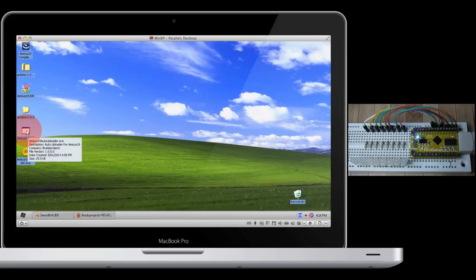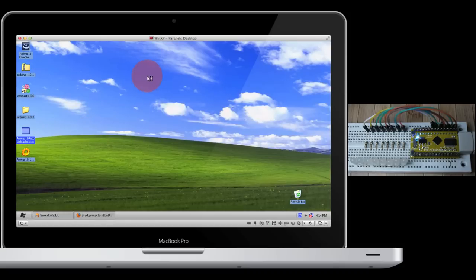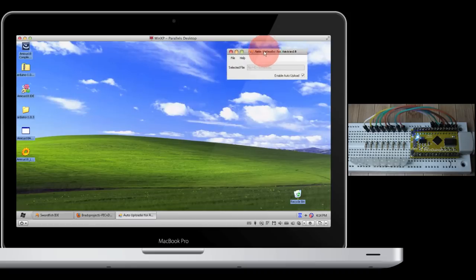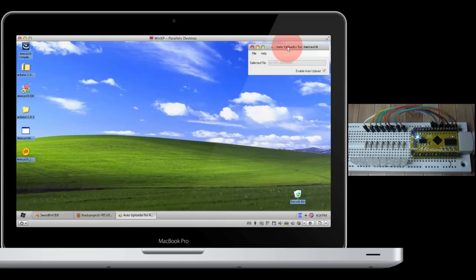Now open up the Amicus 18 auto uploader. Choose Run if it asks you. Now what the auto uploader does is it allows you to open up a hex file that you're working with. It will monitor the hex file and as soon as it detects a change in it, it will automatically load the Amicus 18 loader, attach the hex file to it, so it can send it to the PICnDuino device.